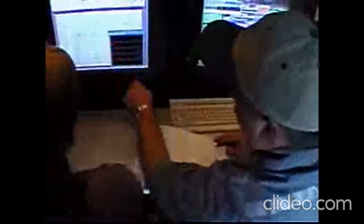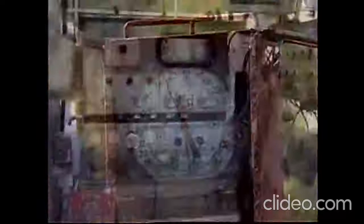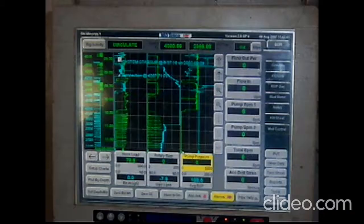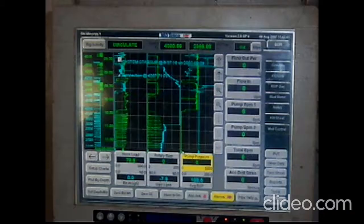Besides equipment and materials, rig personnel need instruments and other devices to monitor drilling processes. A weight indicator shows the driller the weight on the bit as well as the load the hook is carrying. Several gauges help monitor the operation — for example, one gauge shows the pressure the mud pump is putting out. The latest rigs have computer displays showing the driller and tool pusher virtually every parameter needed to monitor the drilling process.